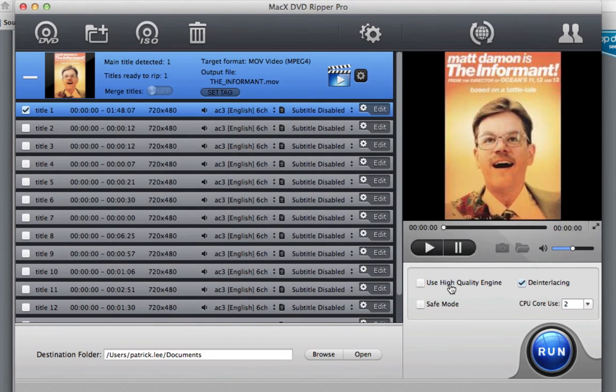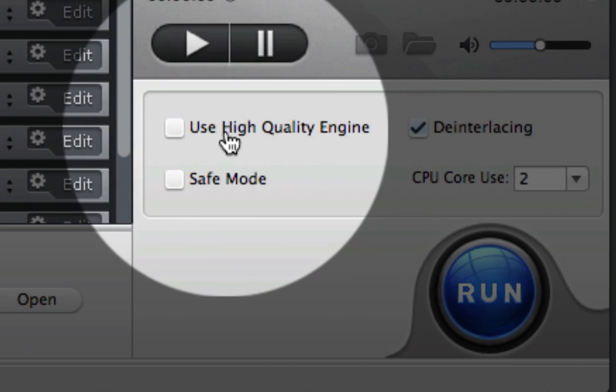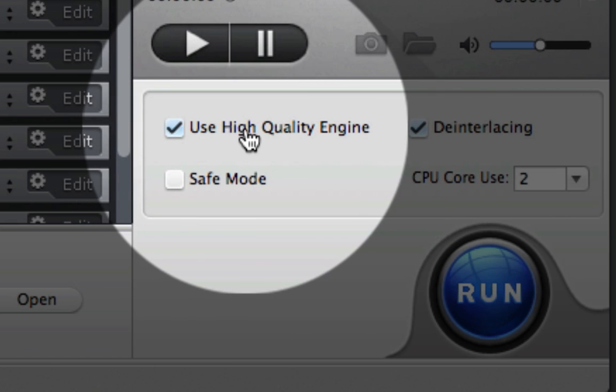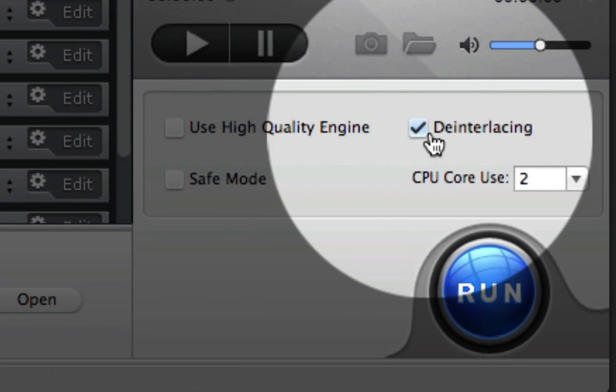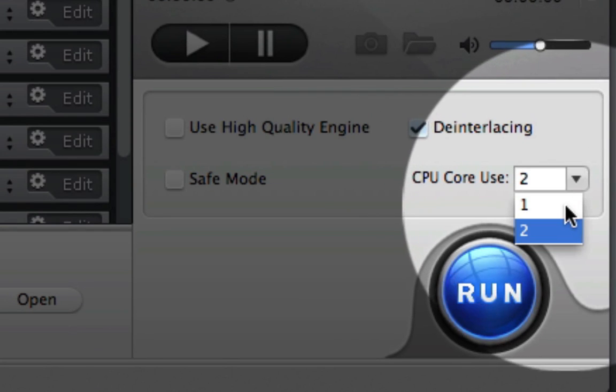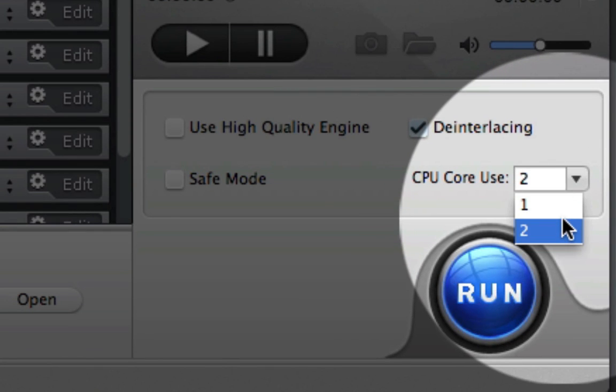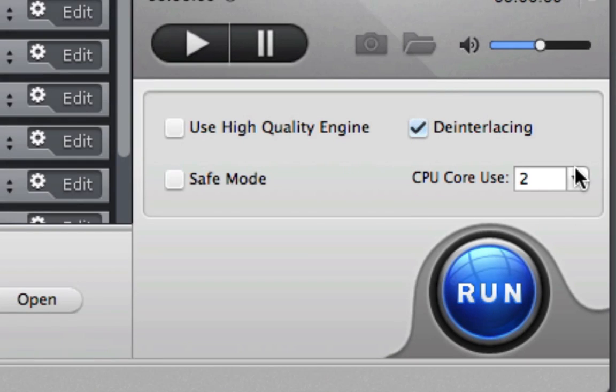Once I'm finished with those options, I'm just going to go down here and see what I want. So use high quality engine, safe mode, deinterlacing, I'm going to keep the deinterlacing. And then right here, I'm going to be using all my cores. So what this means is that the program allows you to use the full potential of your computer. So that's another great feature about this program.